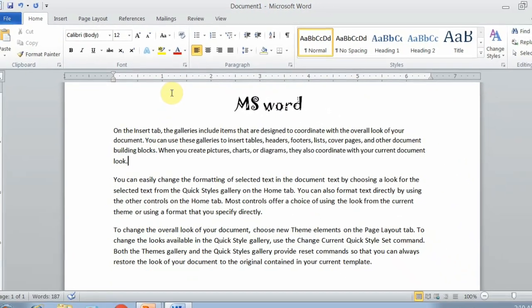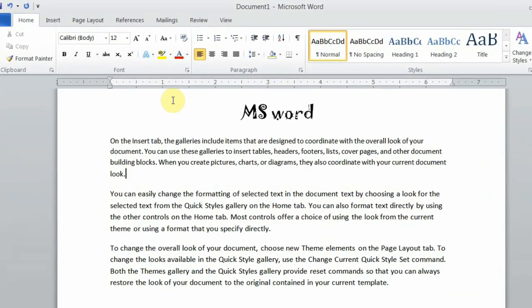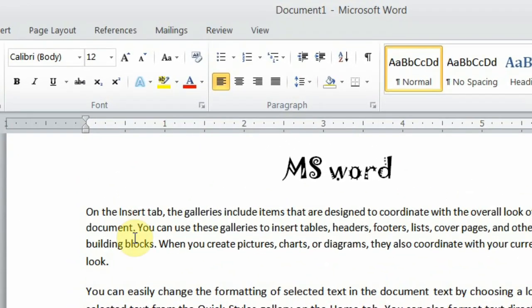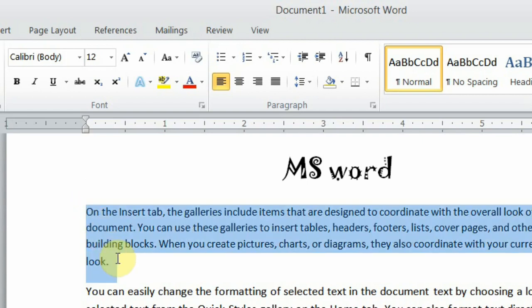Now we can learn how to change the font size. For font size, you can select a paragraph, a line, or the whole document. Then, when you select the area, you can apply the size.